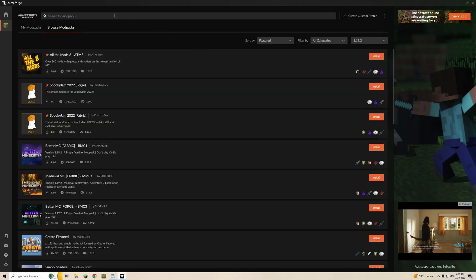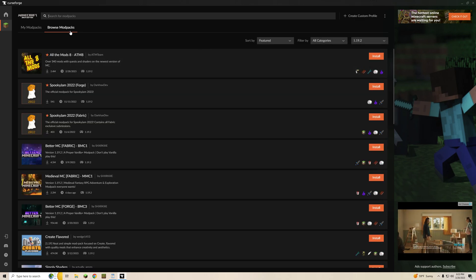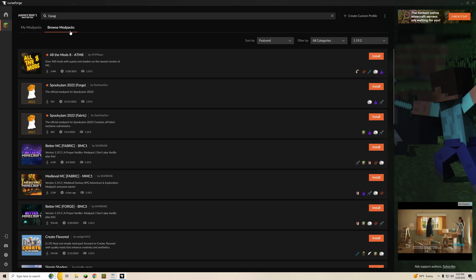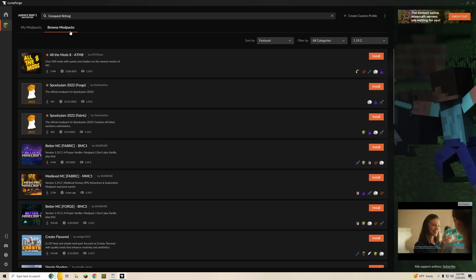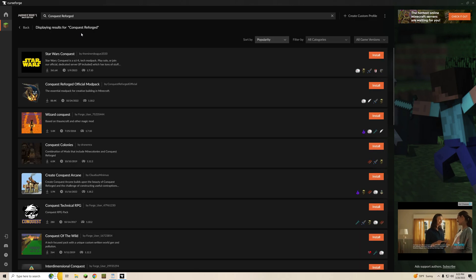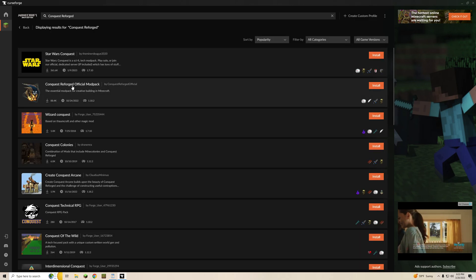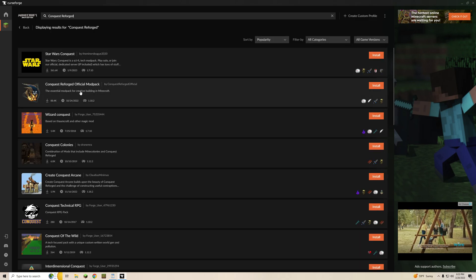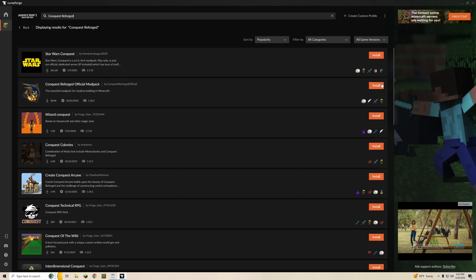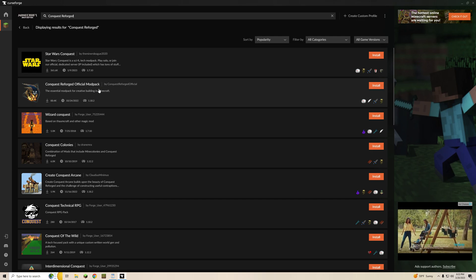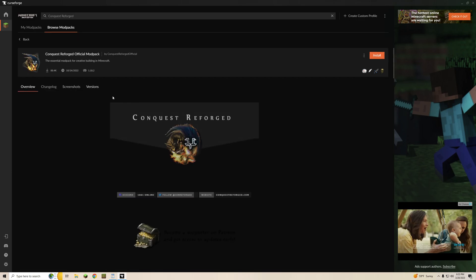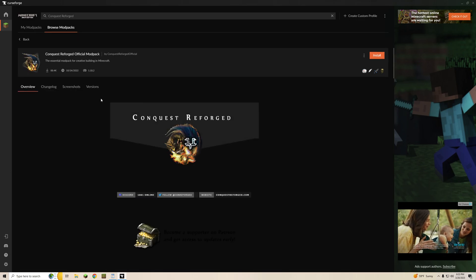At that point you're going to go up to the search bar and once again type in Conquest Reforged and hit Enter. This is going to pull it up very similar to every other launcher but instead of hitting install you're just going to click on the name.